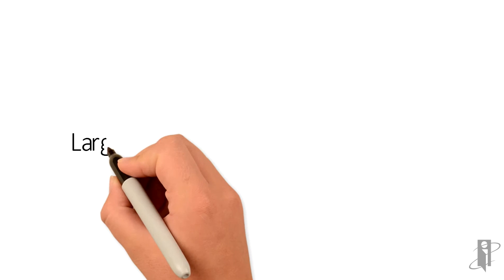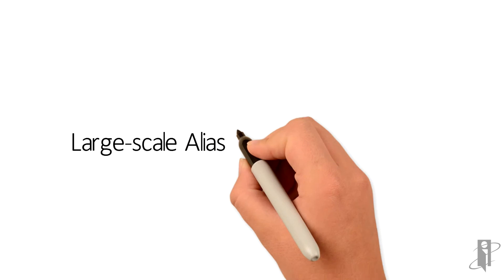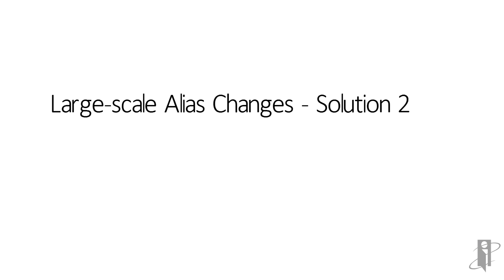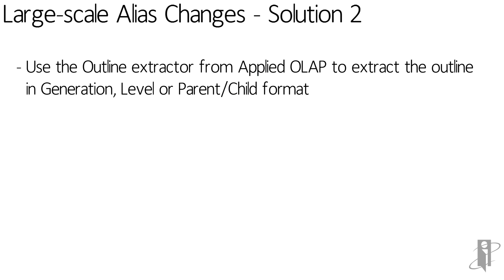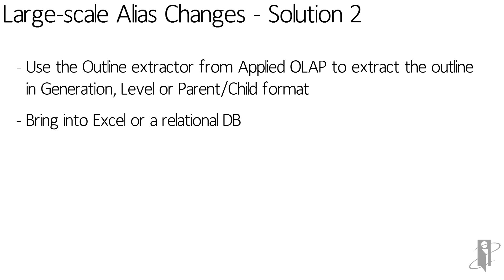The second solution is to use something like the outline extractor from Applied OLAP. Tim Tow was gracious enough to supply this as a free product that you can get and it'll extract the outline in either generation, level, or parent-child formats and it will also extract it either into Excel, into a flat file I should say, or into a relational database.